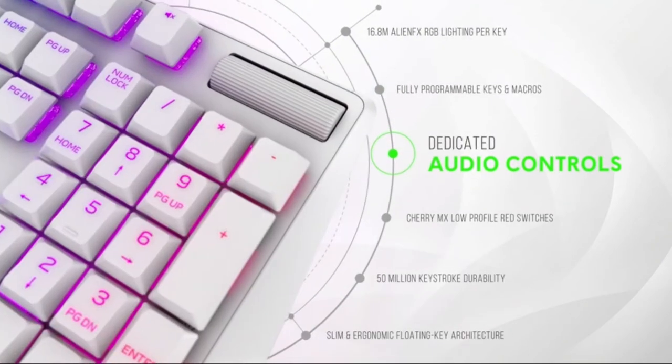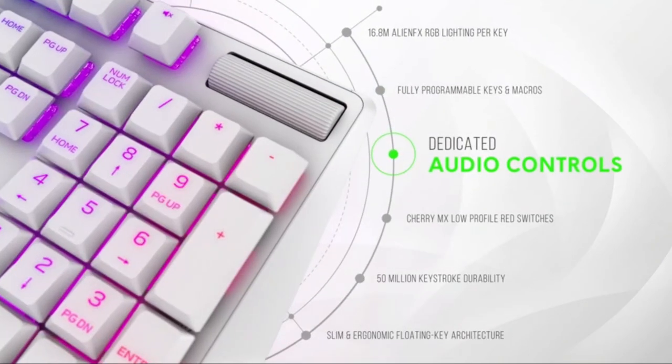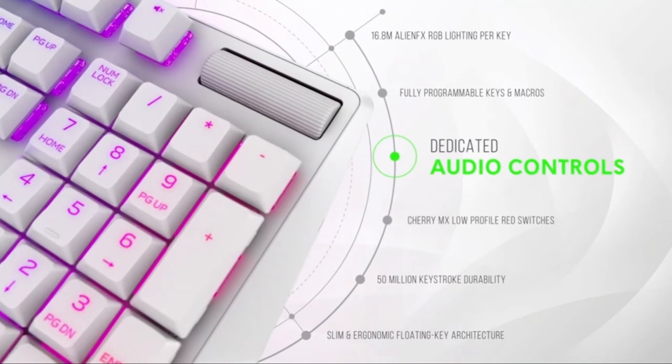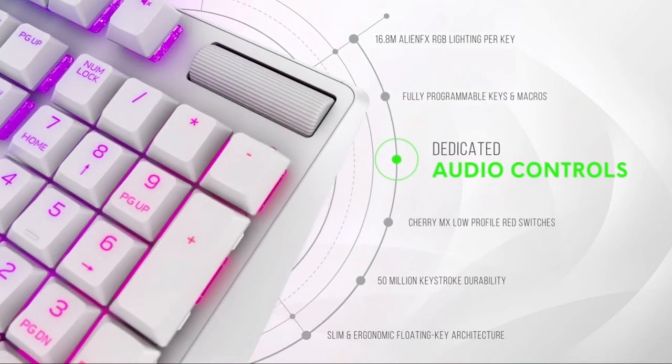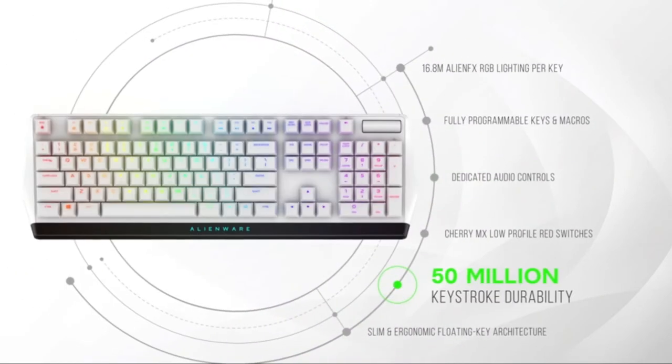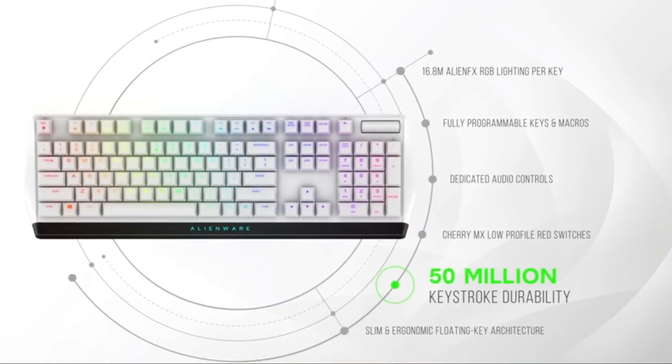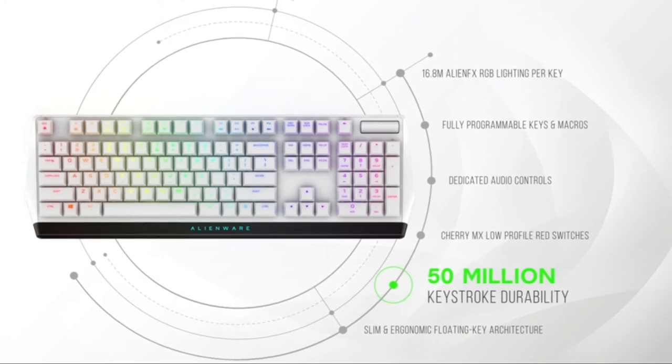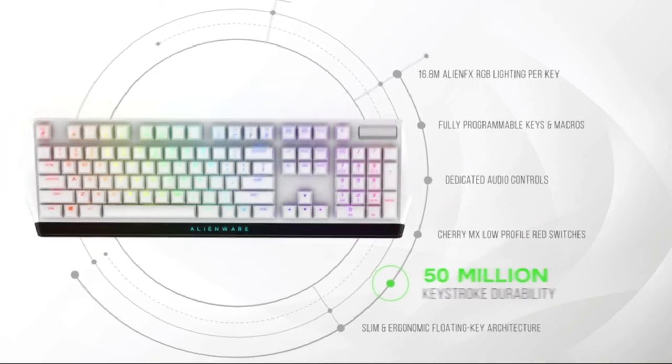Dedicated audio control with sound roller for fast and accurate adjustability. A 50 million keystroke life cycle and onboard memory for accurate and reliable attacks.